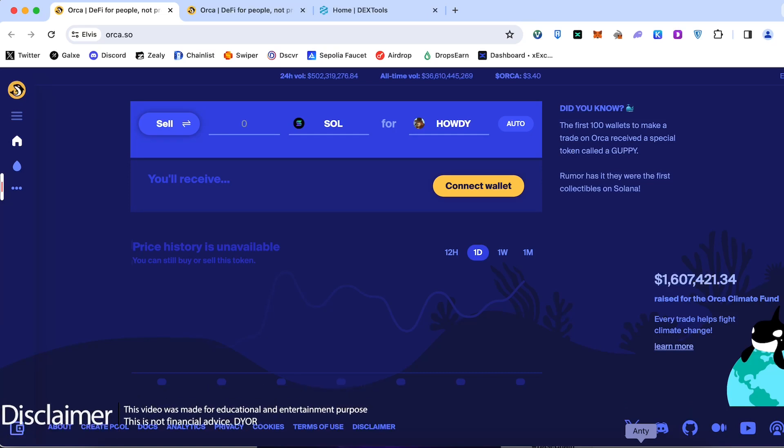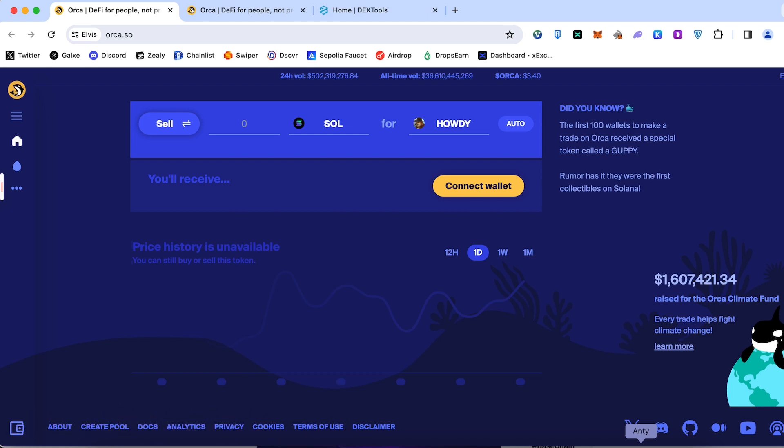Welcome back guys, CryptoFly channel. Today I would like to show you a simple tutorial on how you can use the first marketplace on Sol Orca. Let's dive in.